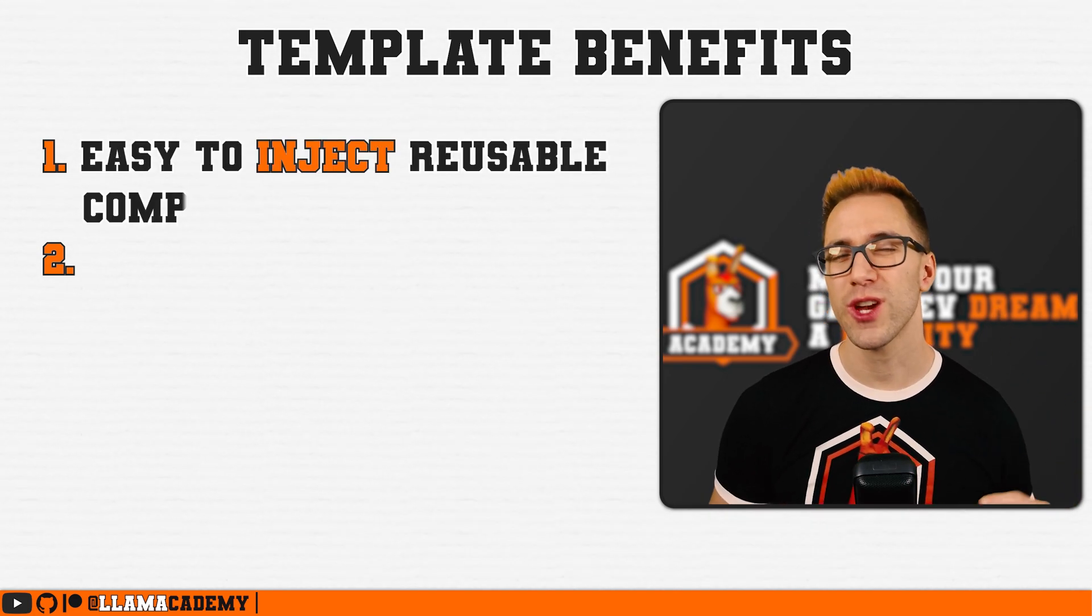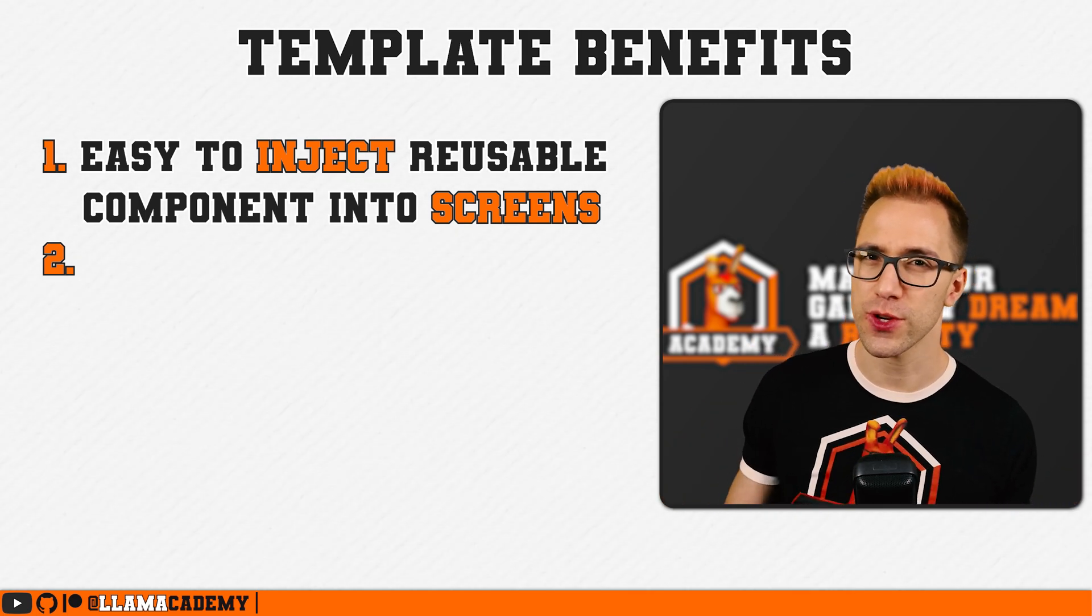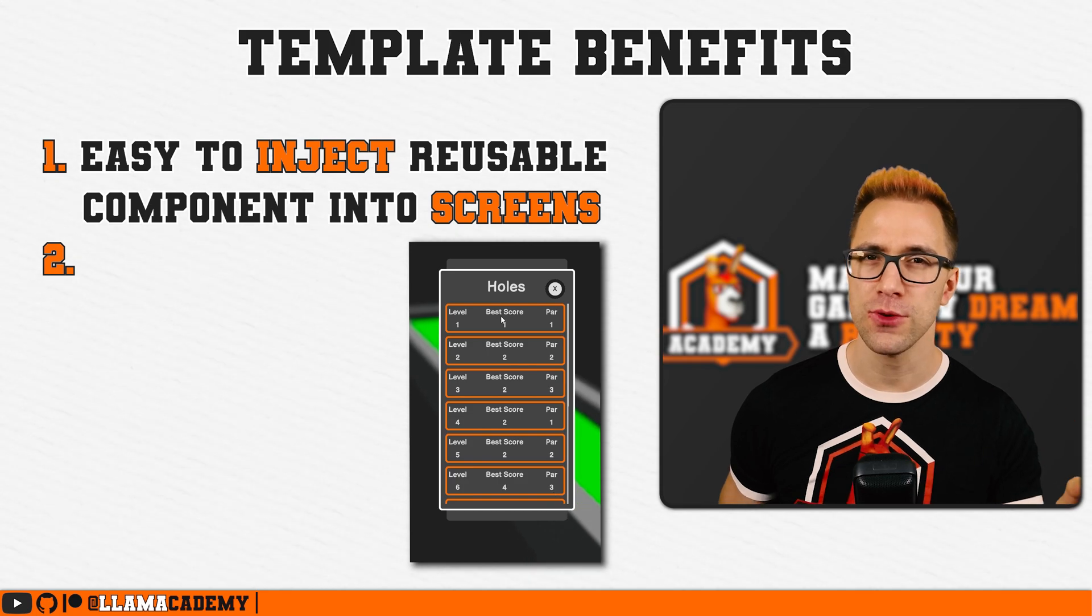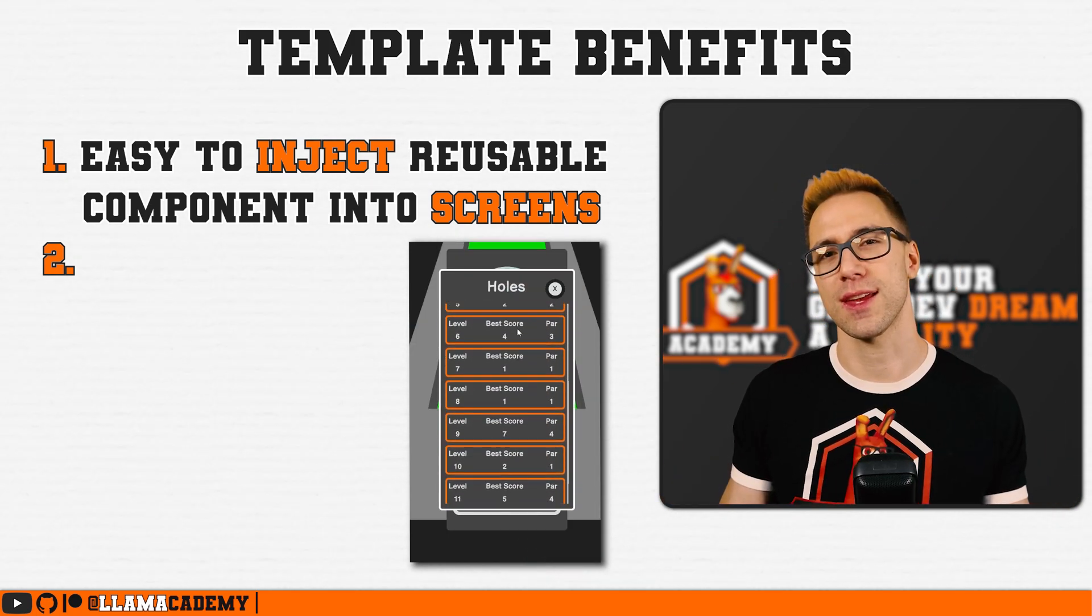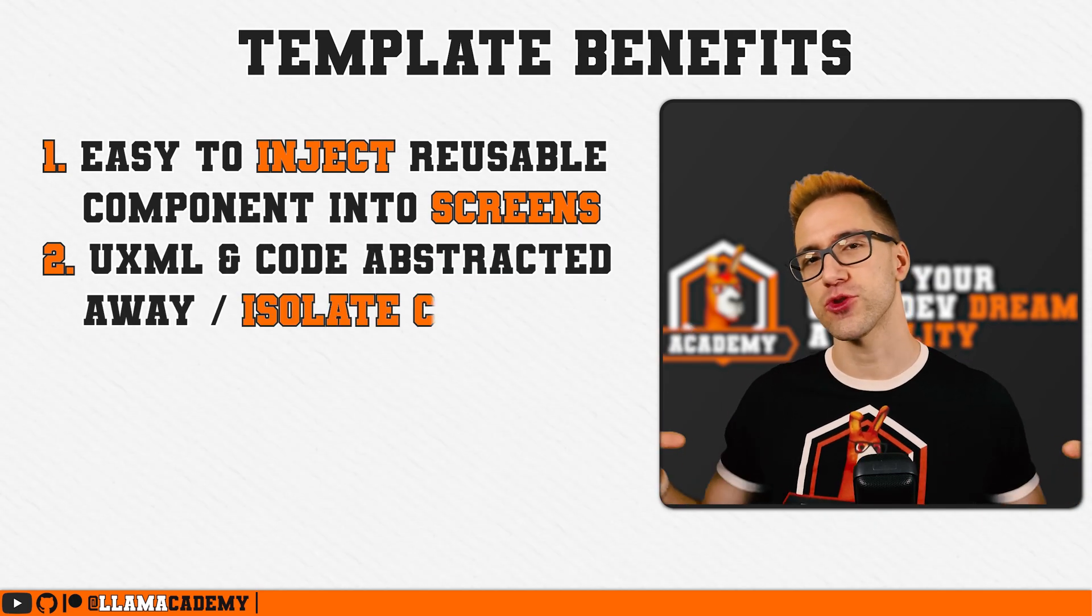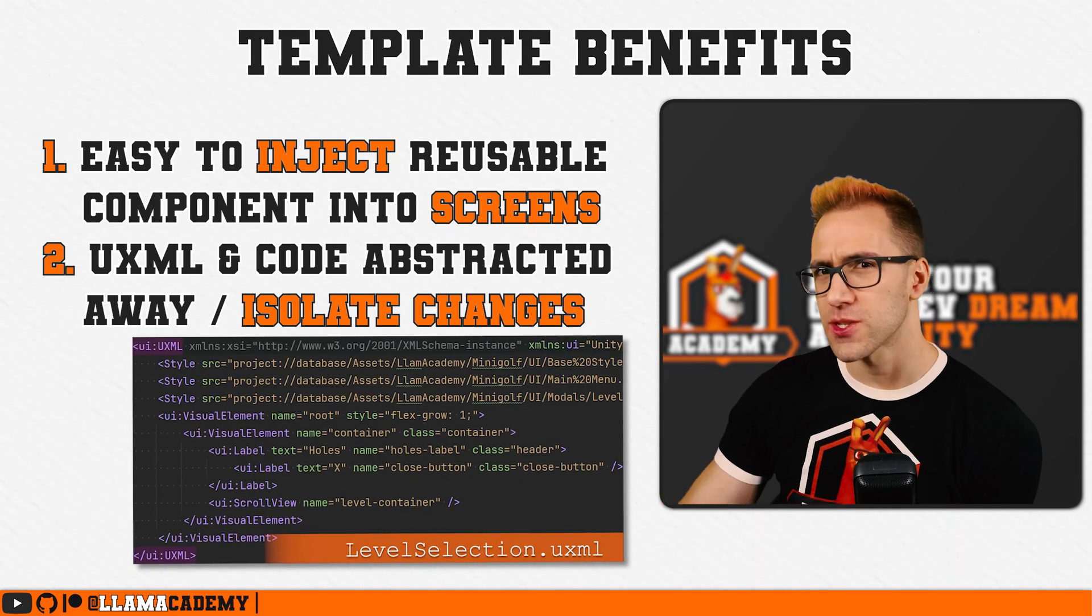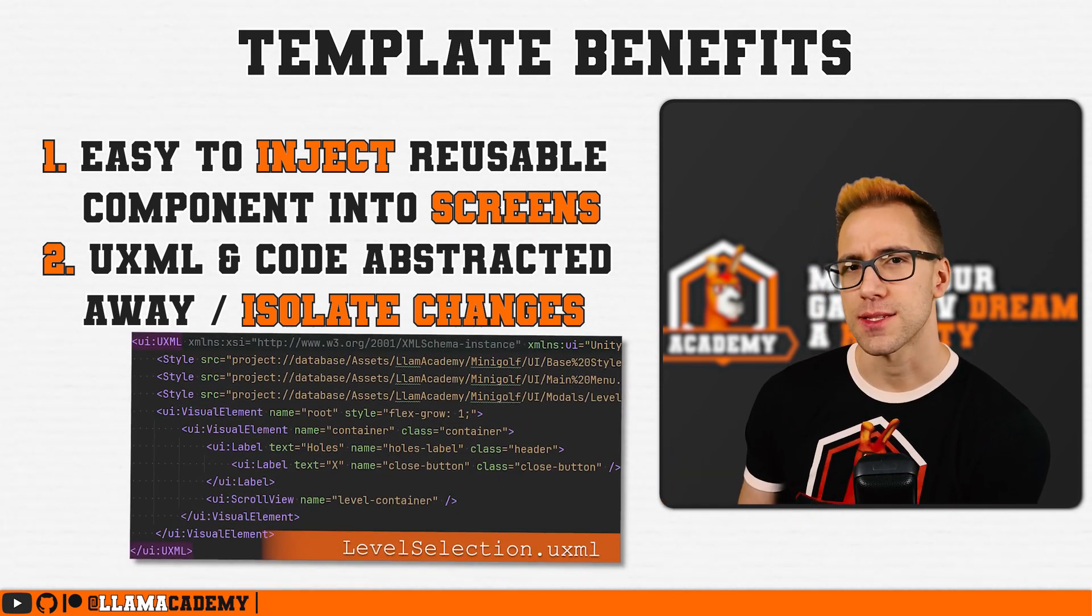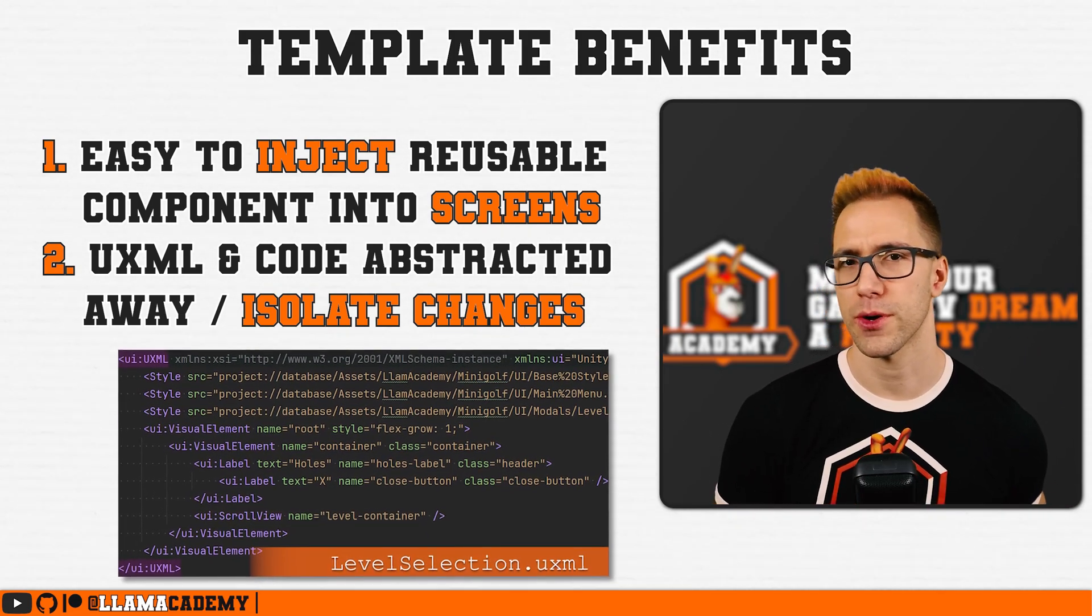Number one, we can create a reusable component that we can then inject into other screens like this level selection modal. I'm using it both on the main menu and on the runtime UI. It's very easy to just inject that in there. Then number two, that allows us to abstract out the UXML and a backing class away from these screens so we can make changes only in one isolated place. With these two in mind, let's take a look at the first one where we're making a reusable component.